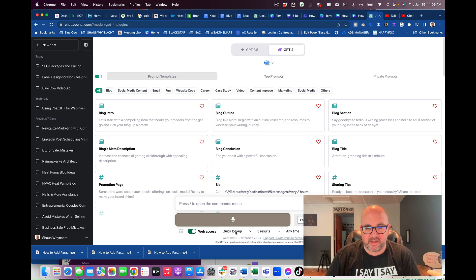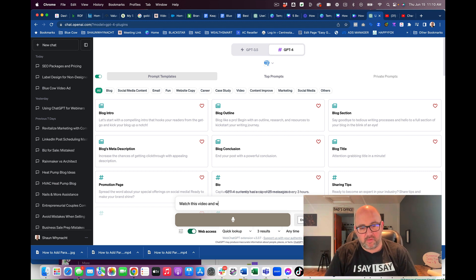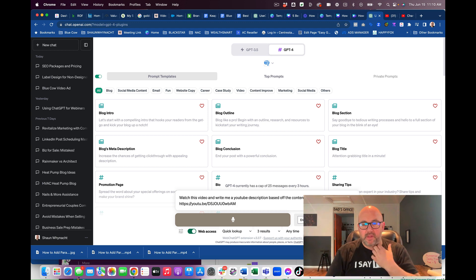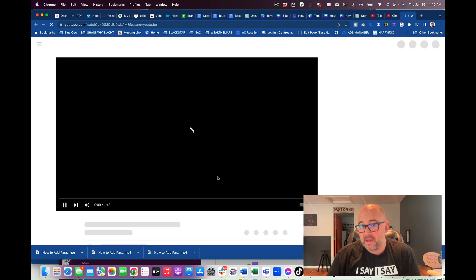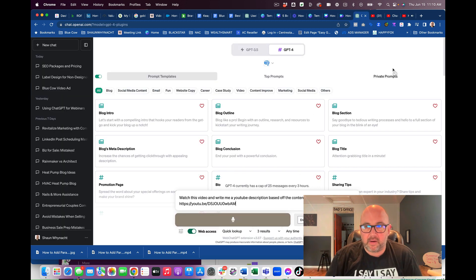So I'm going to say: watch this video and write me a YouTube description based off the content in the video. I have the video link in there. Now I'm just going to double-check and make sure that it is going to view, because sometimes it may still be processing. It's there — it's going to work. So we're going to do that.